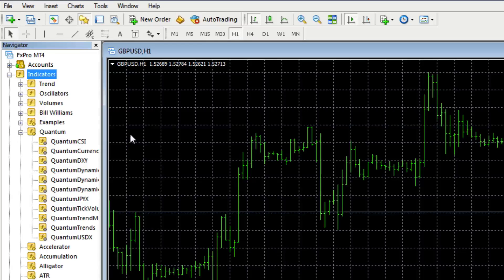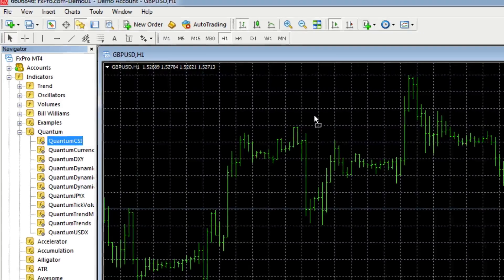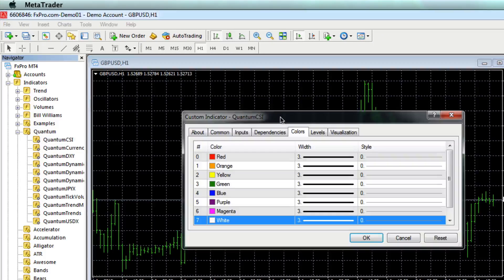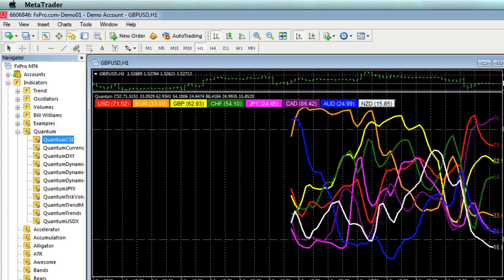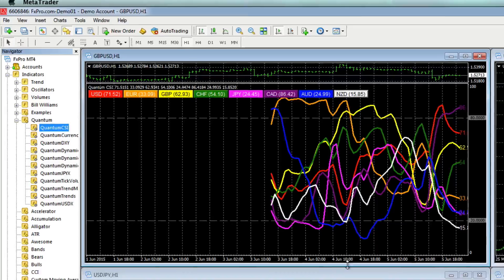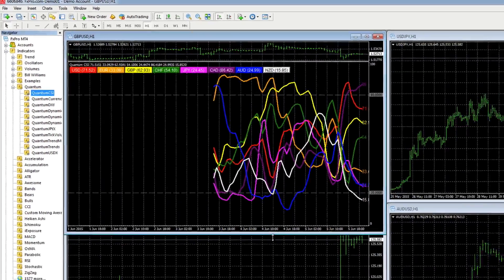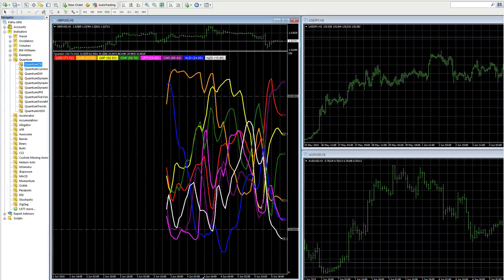And to activate the license, all we do is we left-click, hold, drag, and drop to a chart. Choose whatever inputs we want to change, and when we're done, we just click OK. And there we are — there's our currency strength indicator activated on our account.